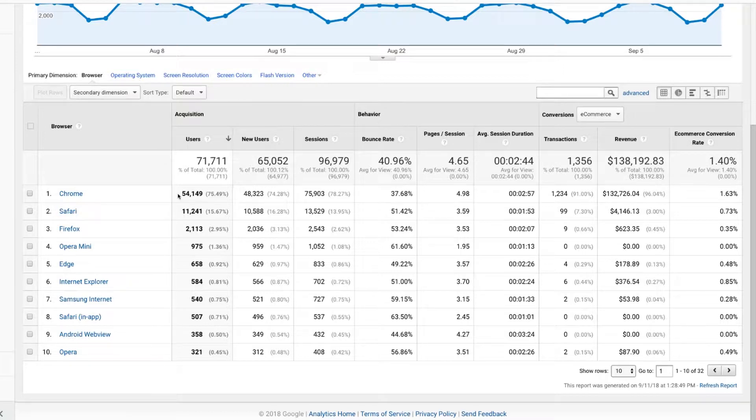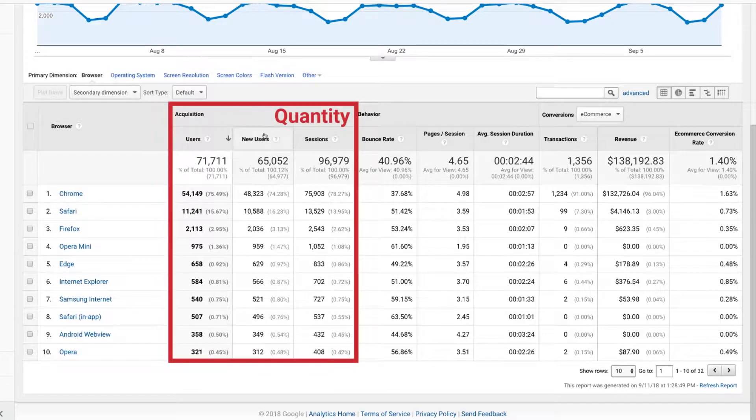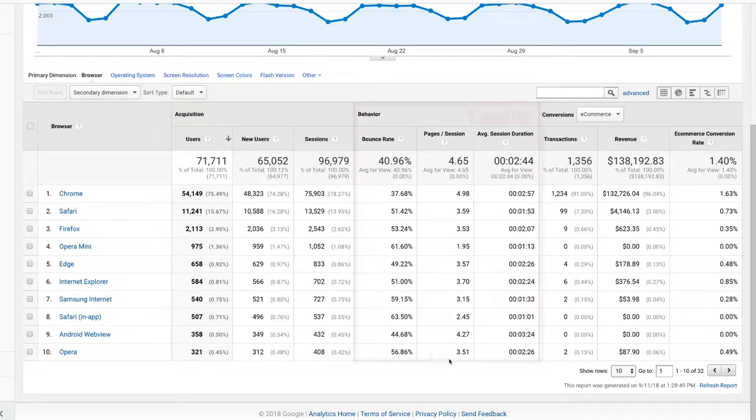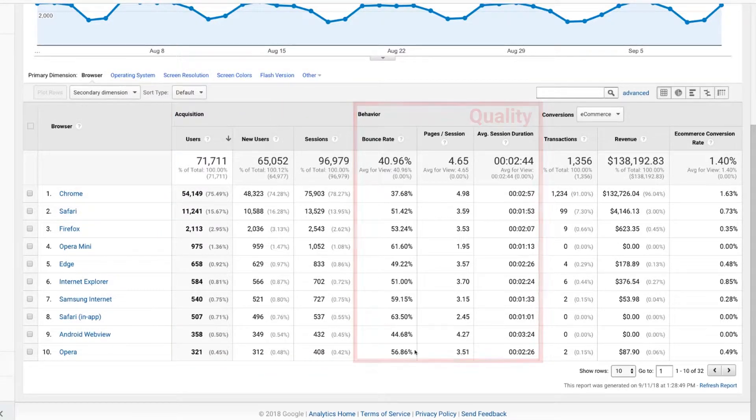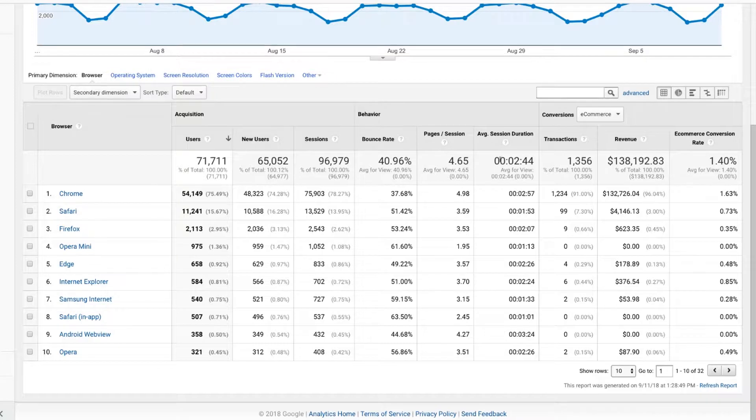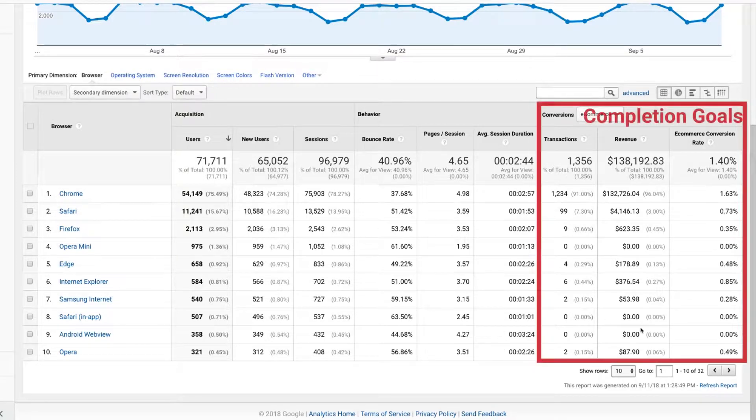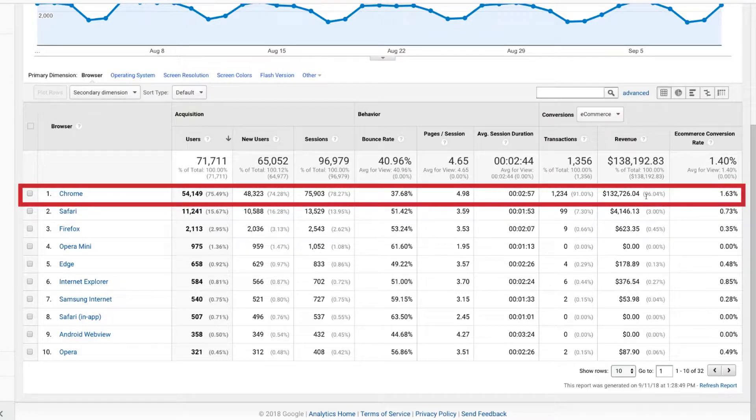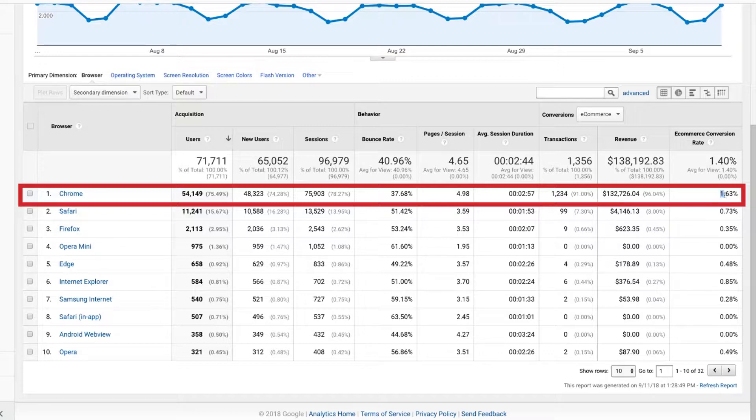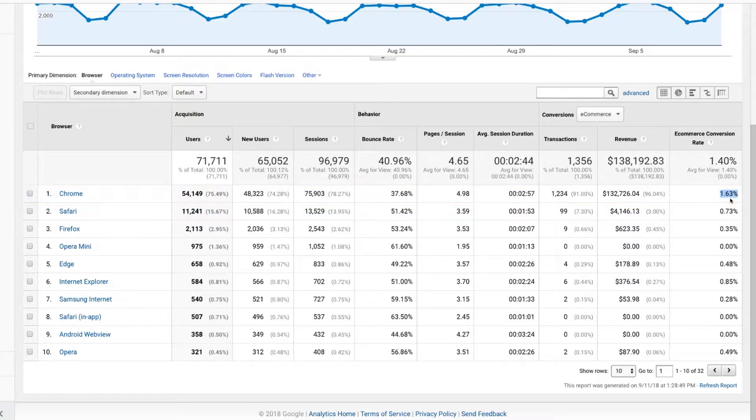The browser and OS report is really great because very quickly it tells you here are the top browsers, organized by number of users. You can see this little arrow tells us it's sorted by users. We've got the browsers going down here, and then we've got the acquisition metrics and the results metrics. So I can see the quantity of traffic that I'm getting. I can actually see the quality of traffic that I'm getting in terms of the engagement metrics that are showing up here. And then I've got my completion goals, in this case e-commerce.